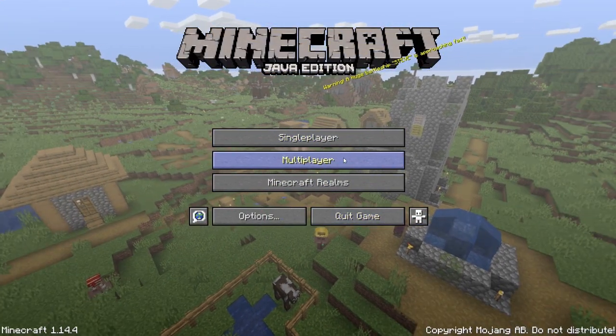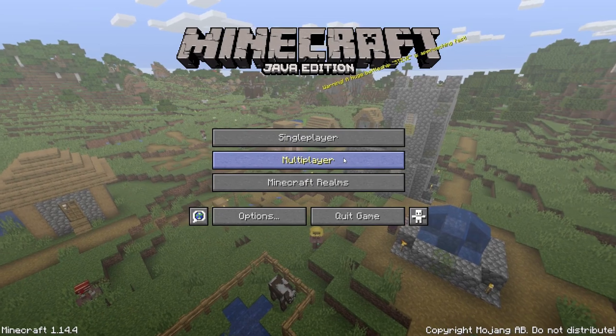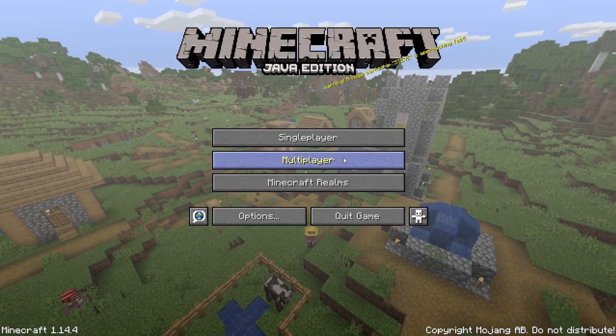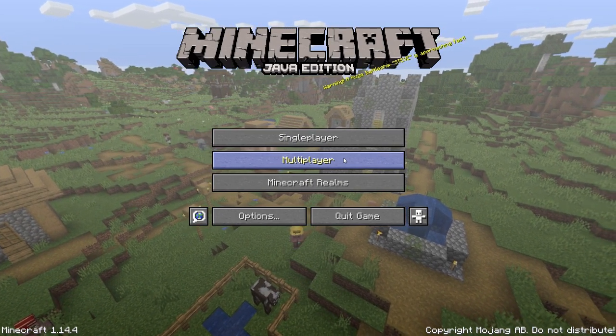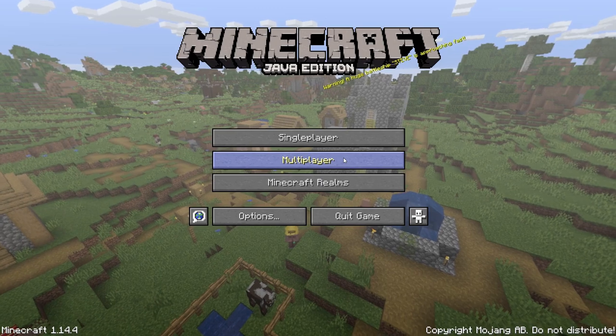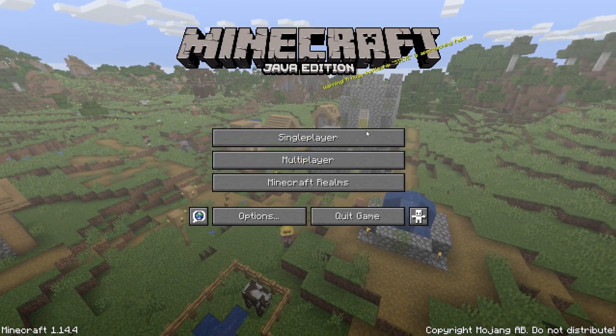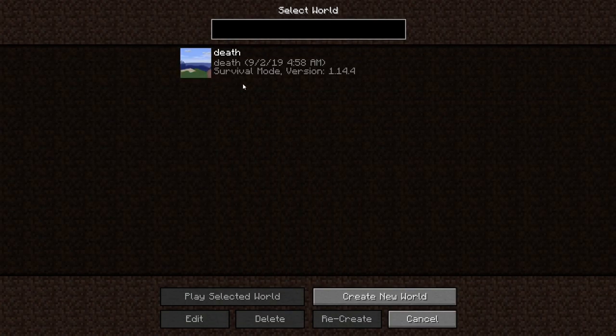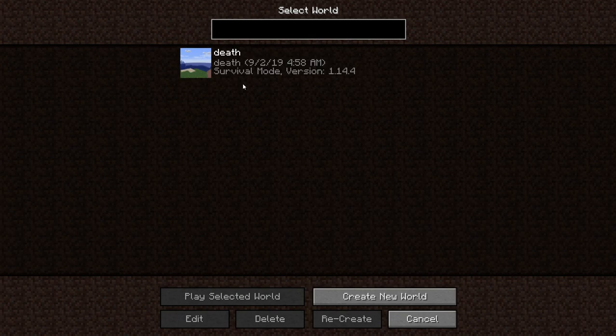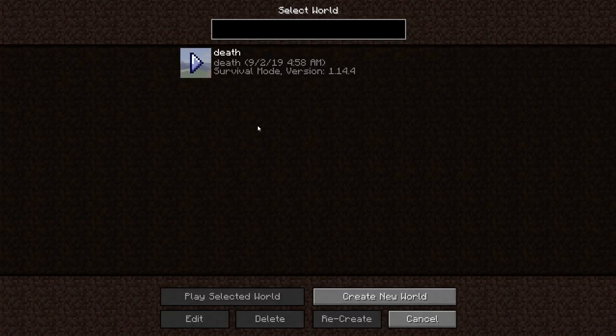As you can see we have the game now. Okay you can play. I already made a world, named it death. Don't ask me why, just testing stuff.